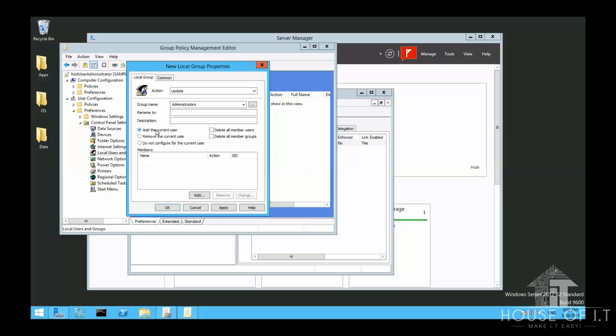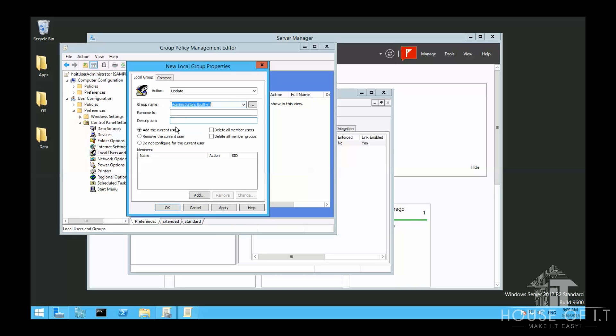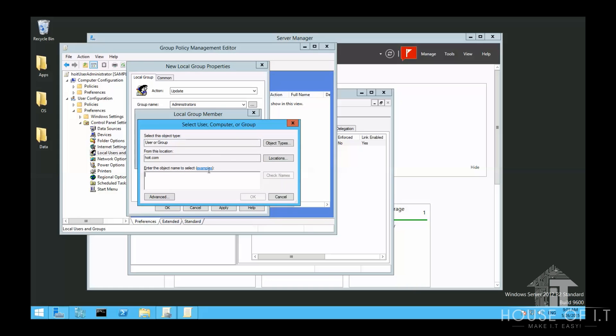We don't also want to use the built-in group templates under the down arrow right here. You should also note that here, the Add the Current User doesn't mean the current user logged on to the computer, but the users we specified right here below.